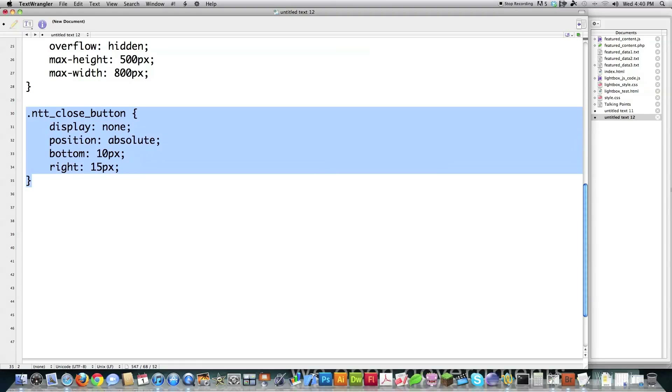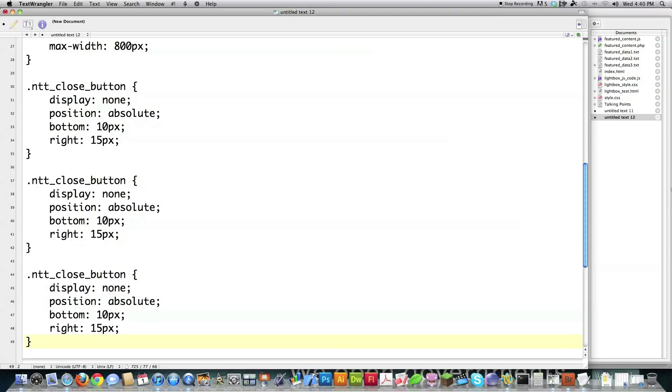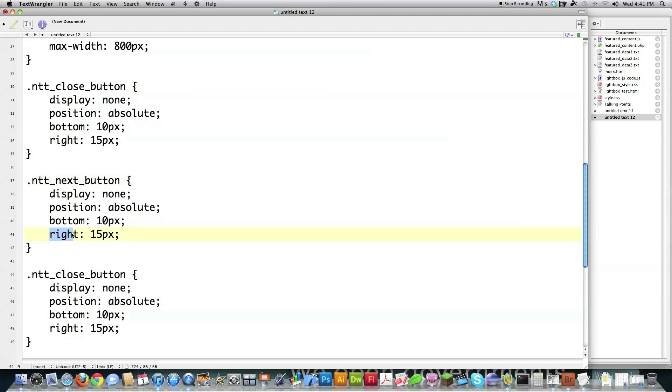And then to save myself some time, I'm going to copy this, paste it, paste it again. And then I'm going to define my next button. This is going to say none, this is going to be absolute, this is going to be bottom. I'm going to change this to left, and I'm going to have this be 50 pixels because I have to make room for the previous button.